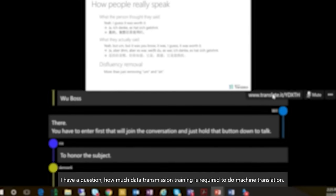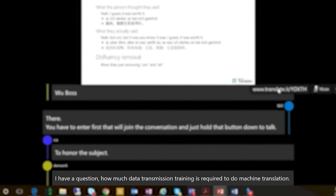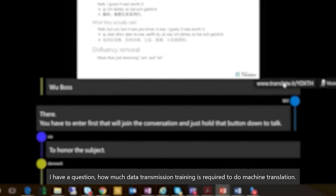So when Zhao Dong asked his question, you see the transcript of what he's asking on the screen in English, not in Mandarin.